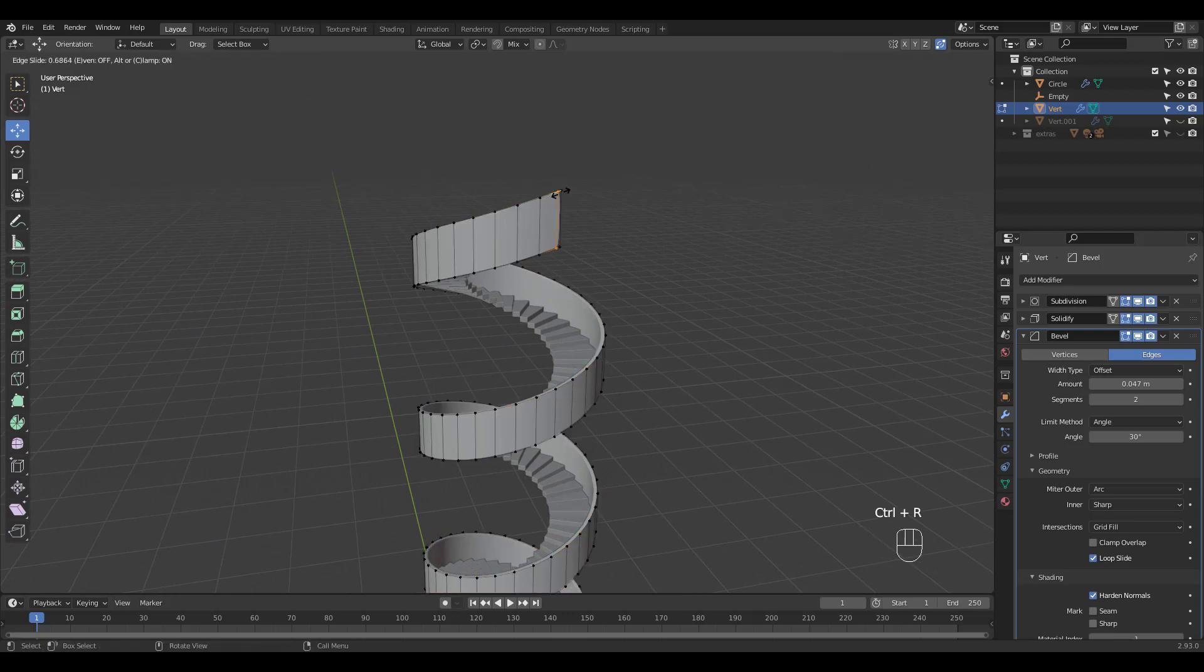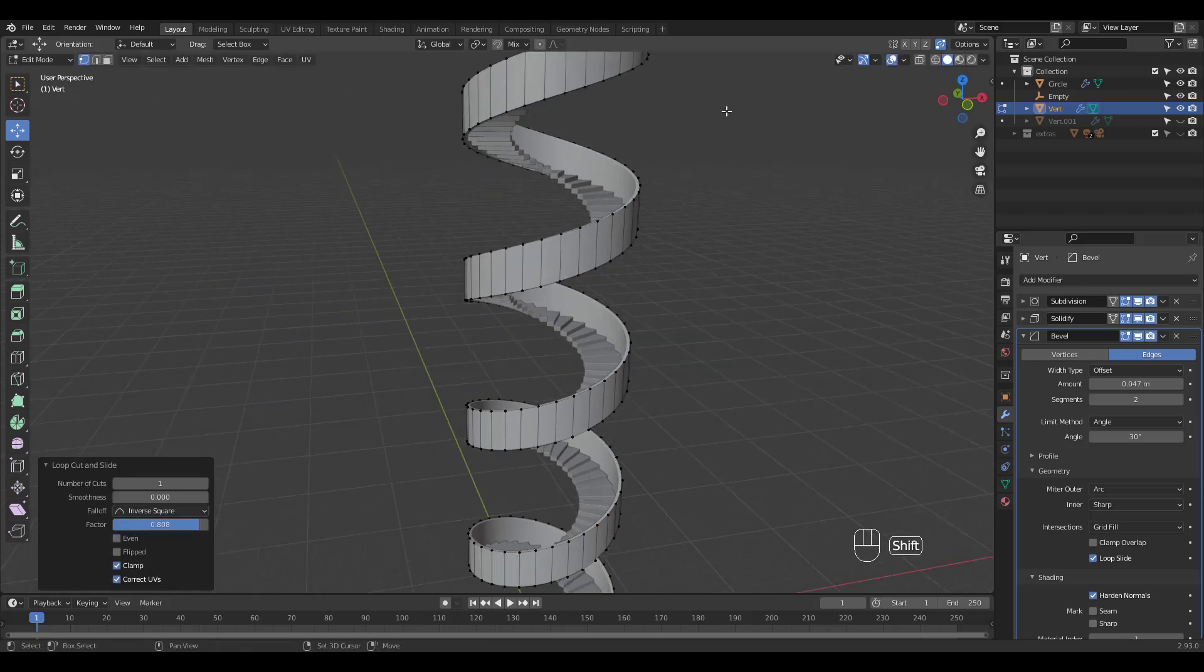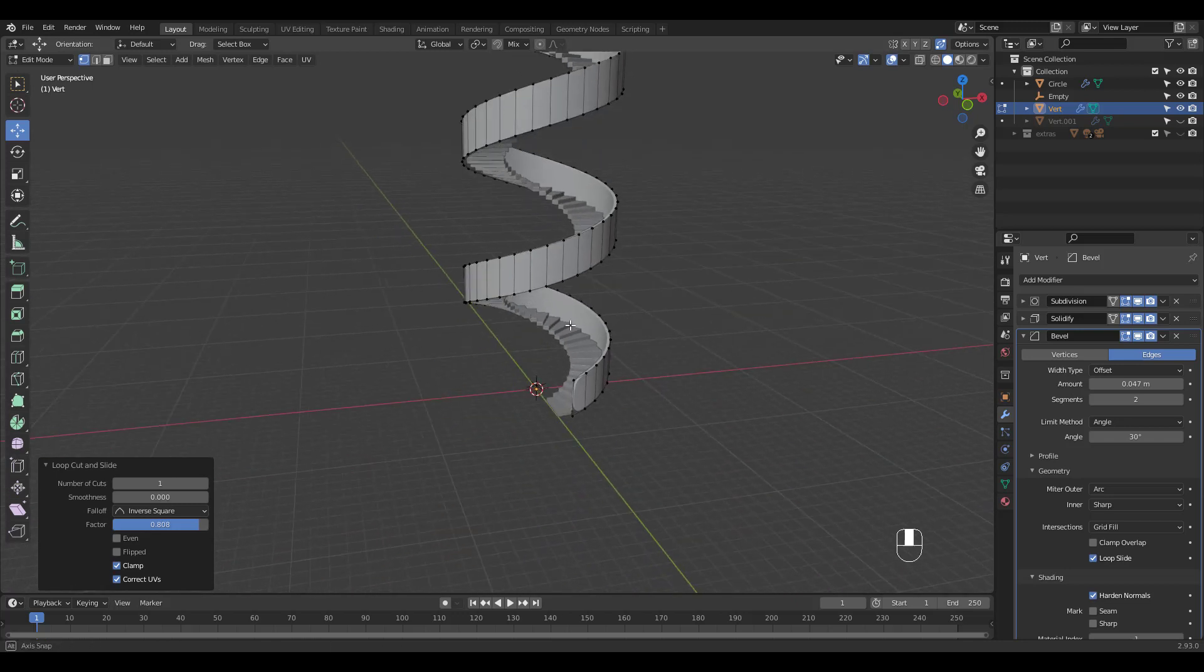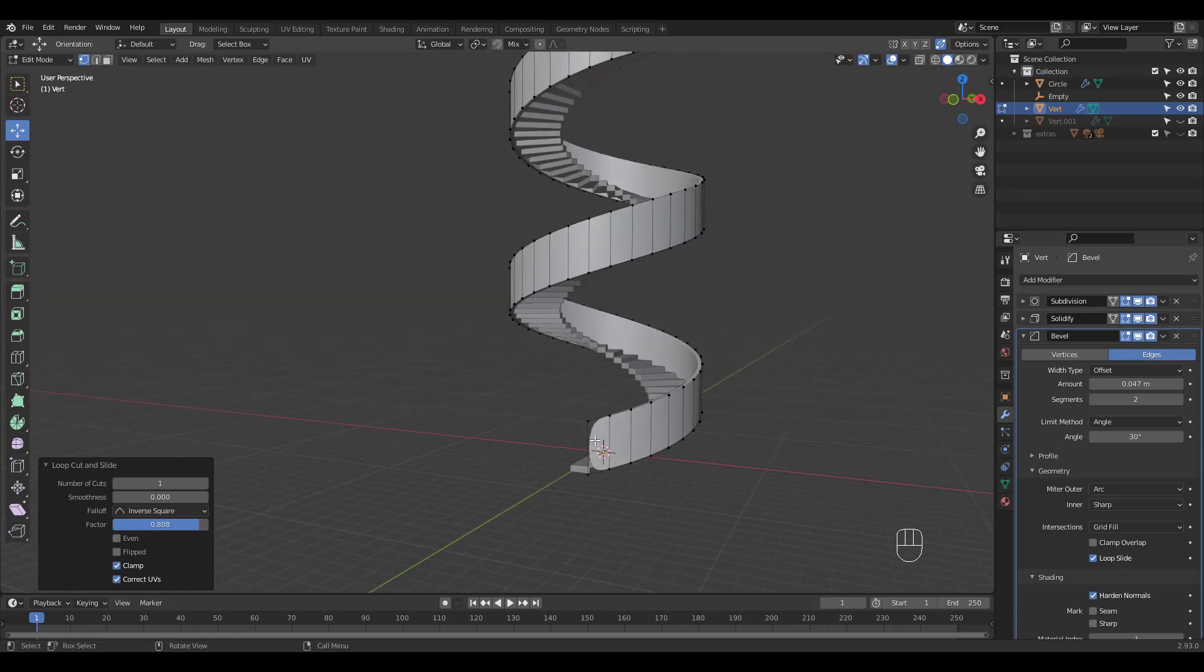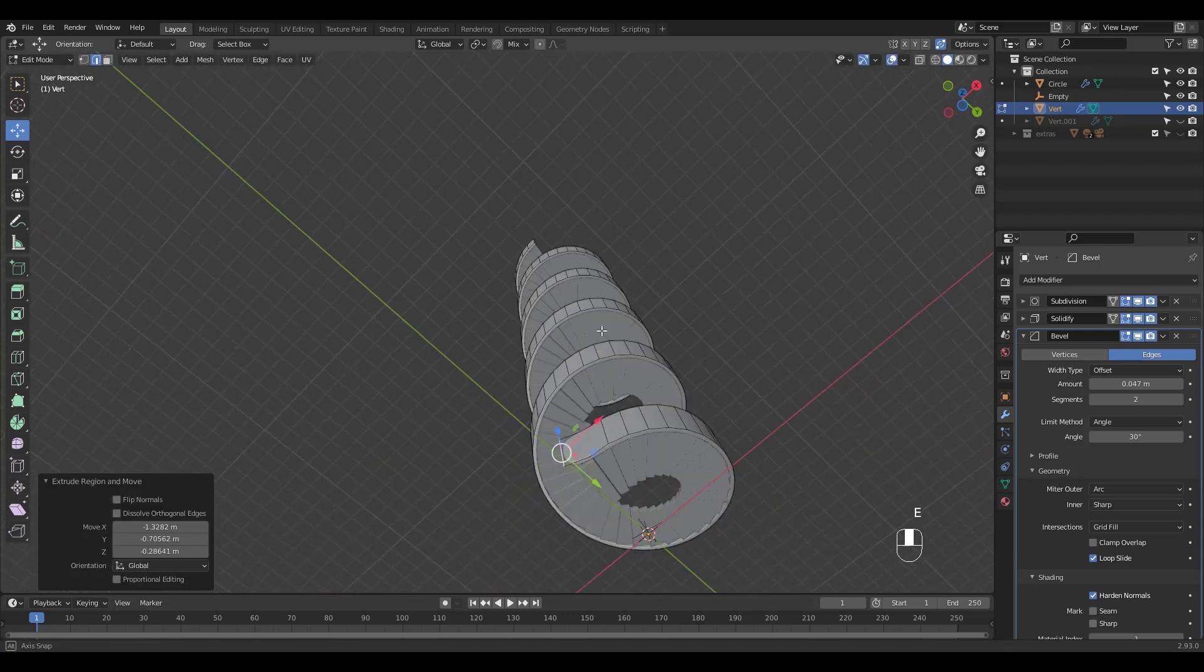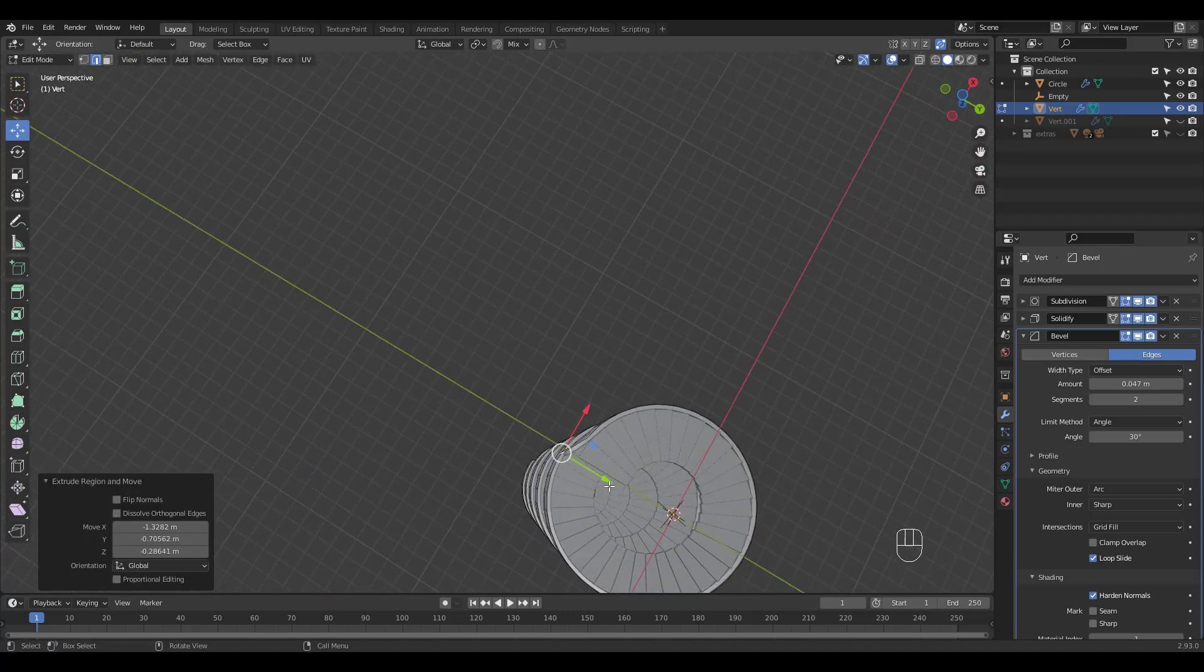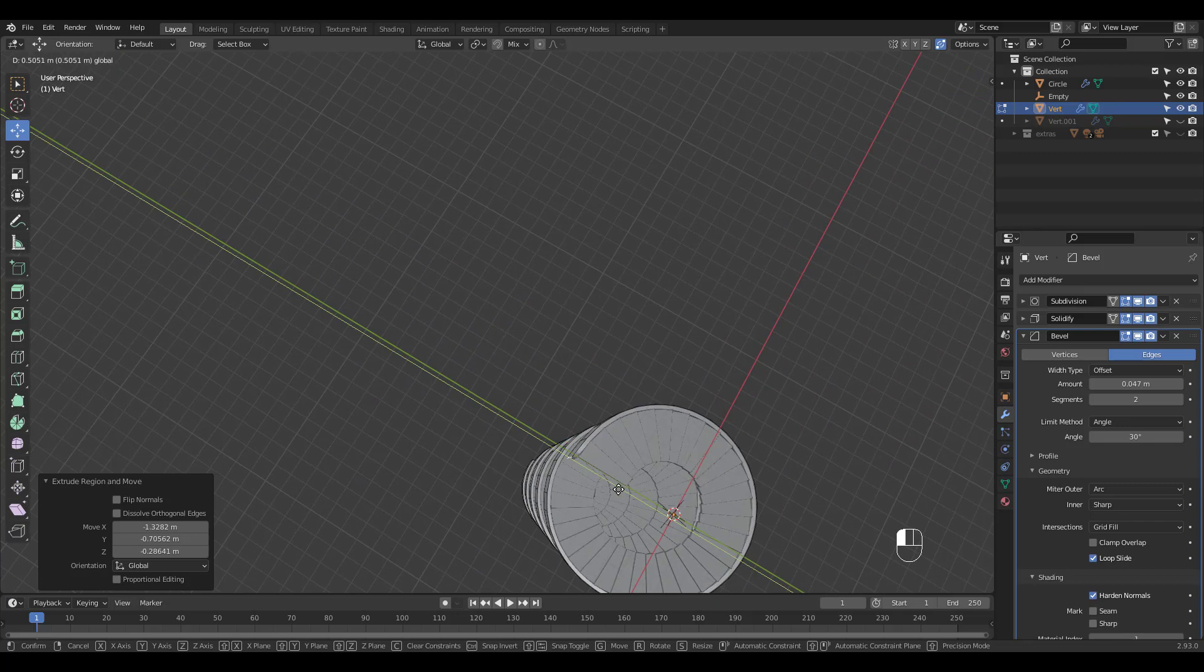I'm gonna add a supporting loop cut. And extrude this first edge to cover the stairs. Move it and add a loop cut.